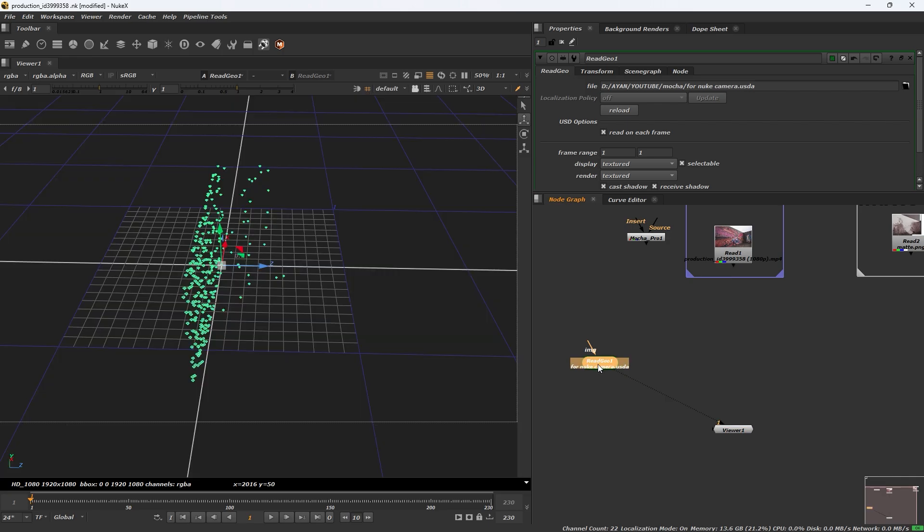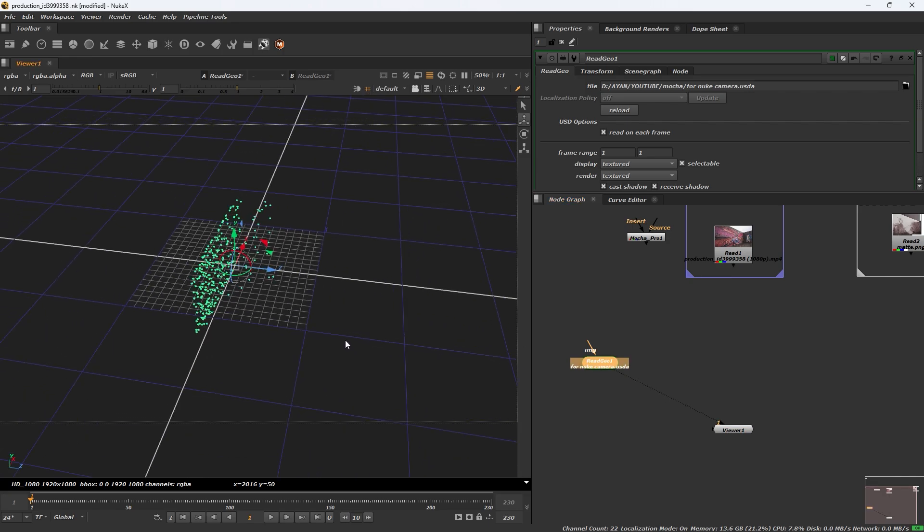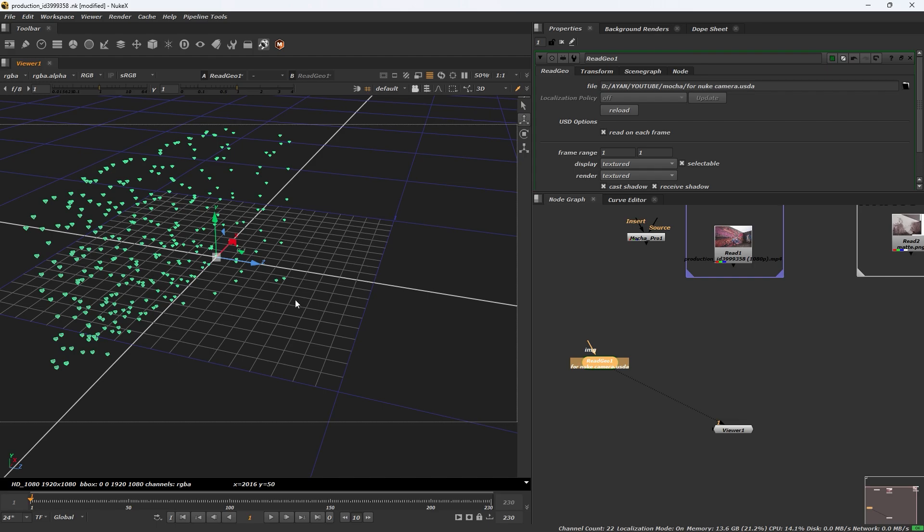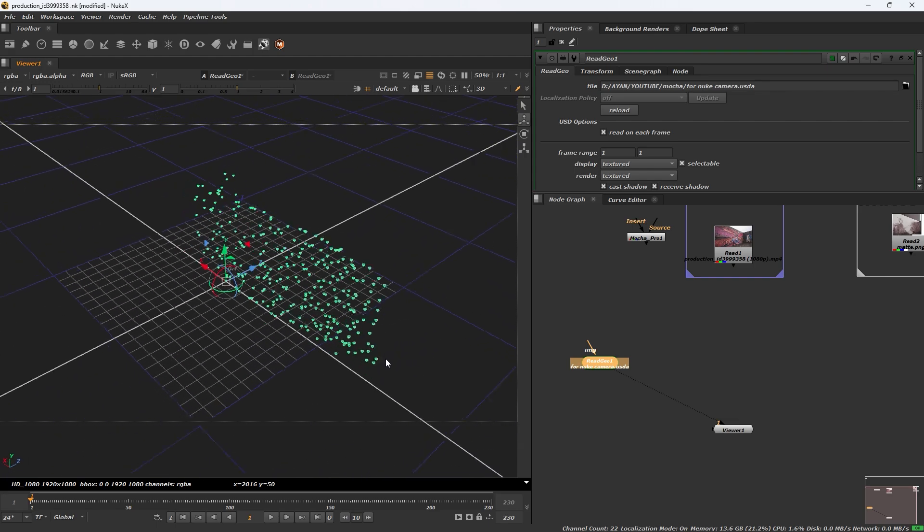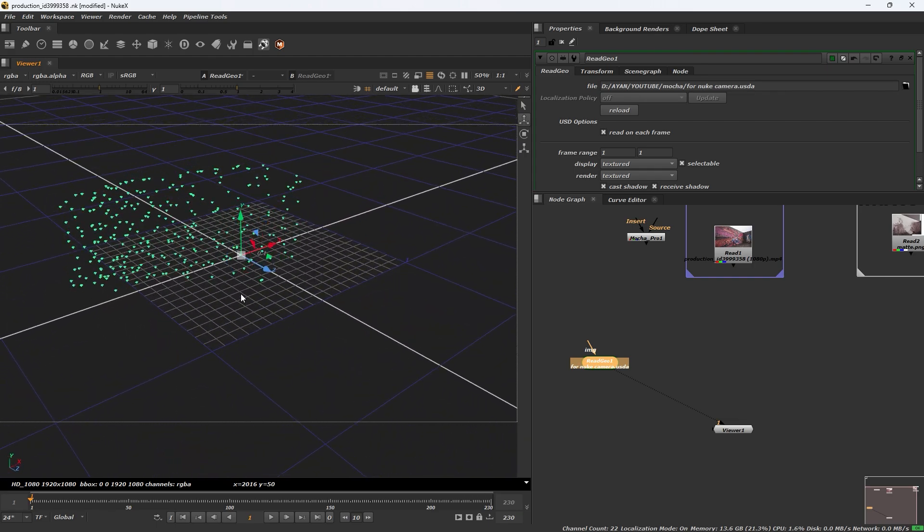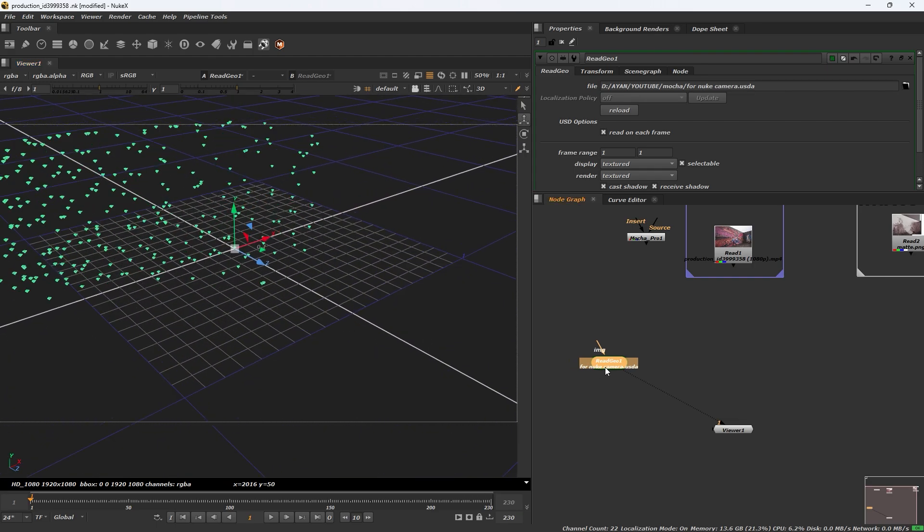You can see all your mesh data, camera data, all your camera data is imported in the geo node.